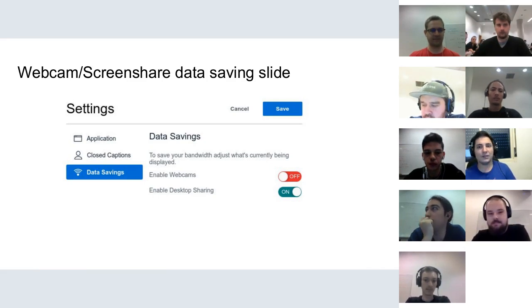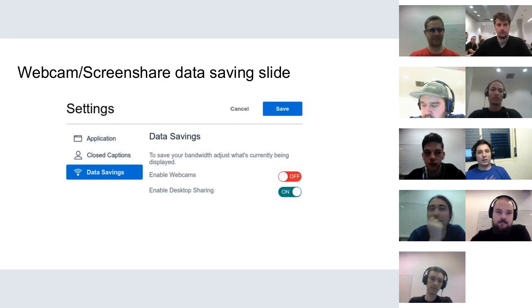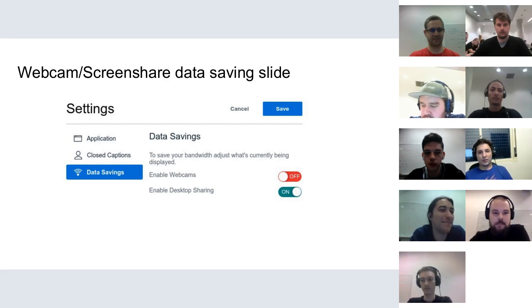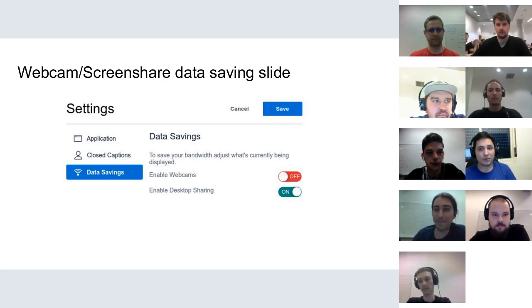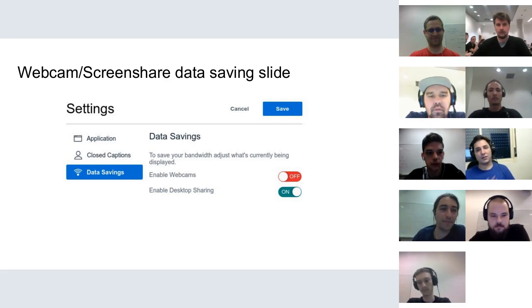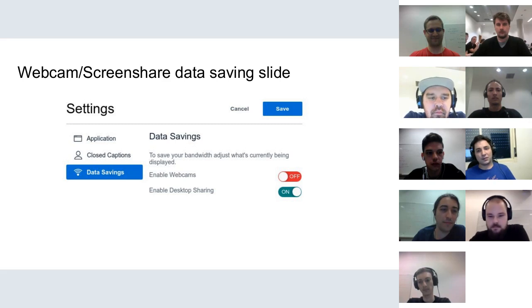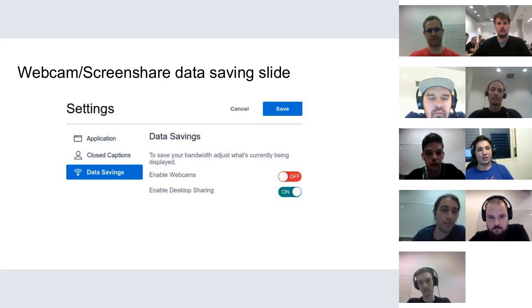We can now control the usage of other kinds of screen sharing to limit bandwidth usage. This is very useful on mobile connections — just navigate to Settings > Data Save and turn off webcams or screen share with one click.